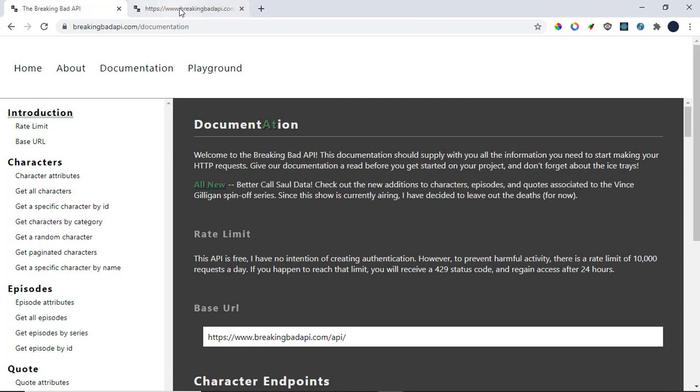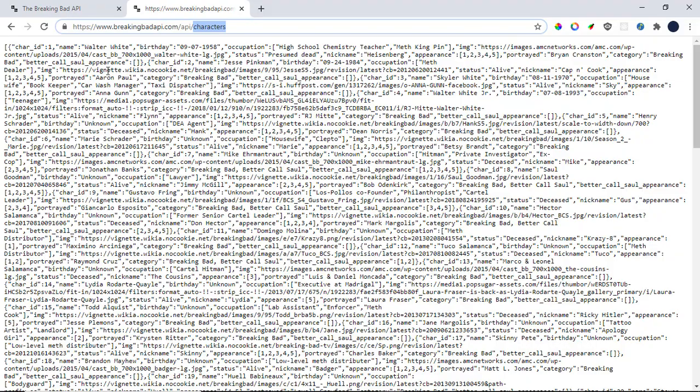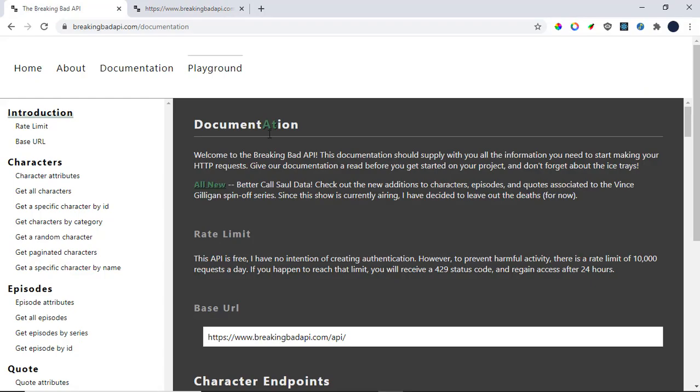It has different kinds of endpoints. For example, here the character endpoints will give you a list of characters and I'm just gonna show you right now.